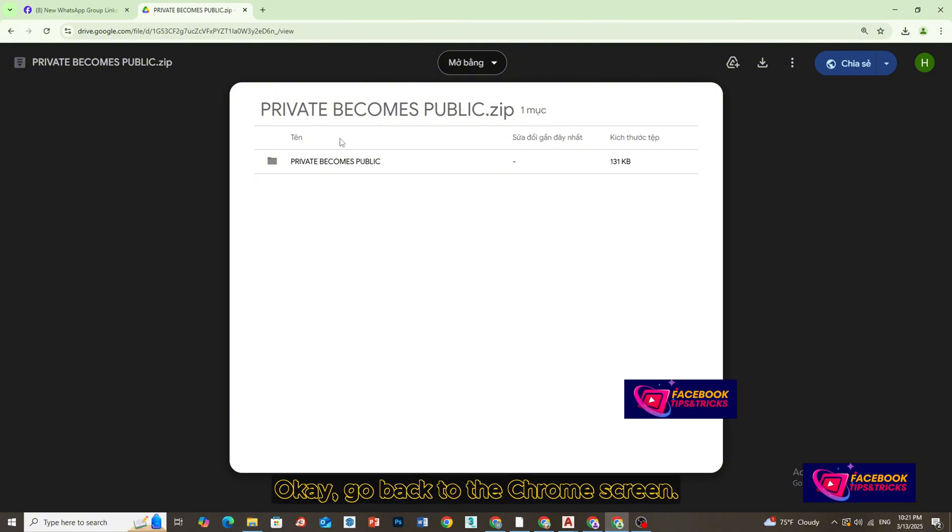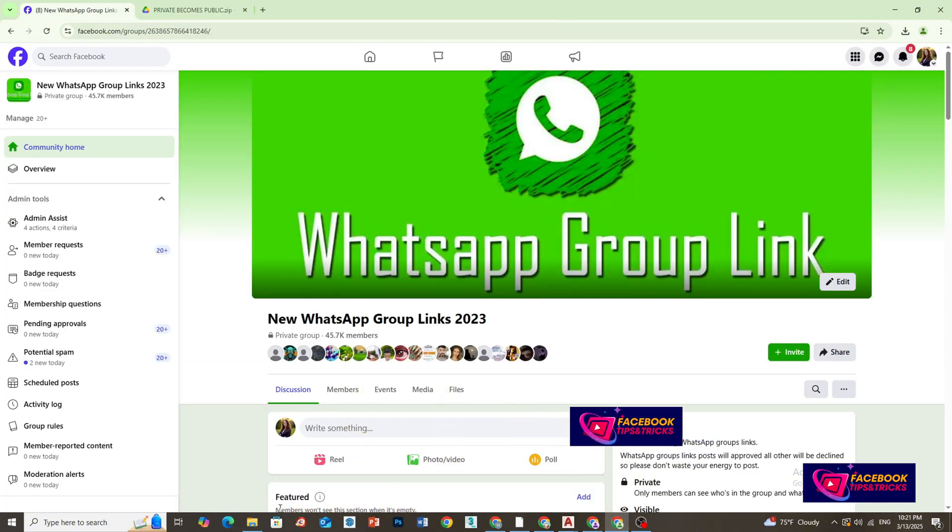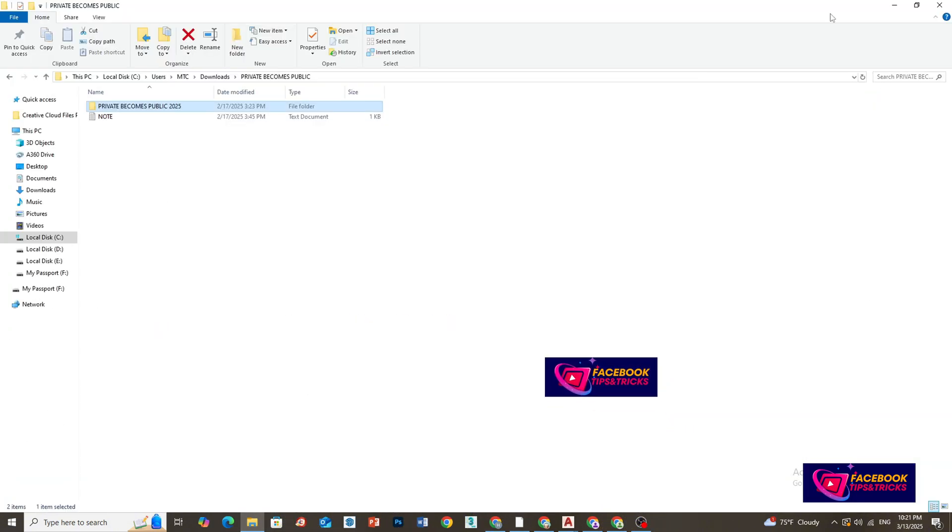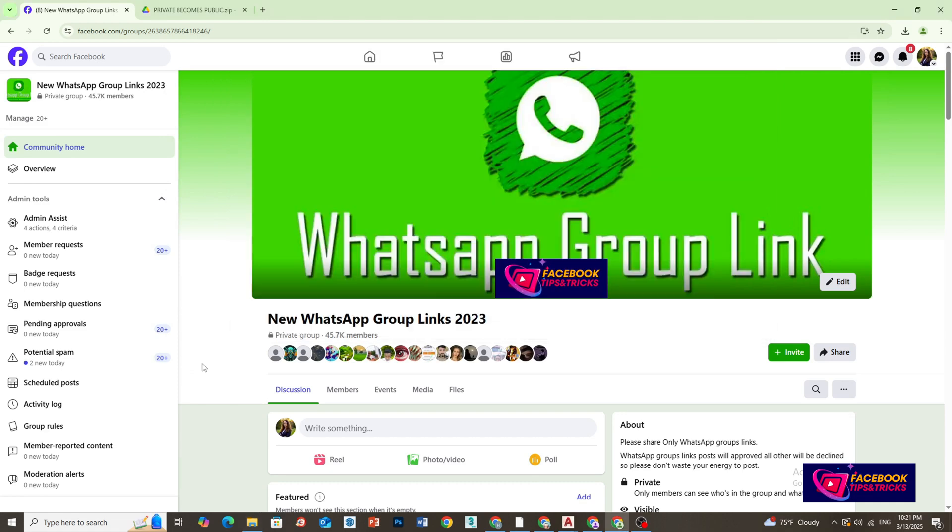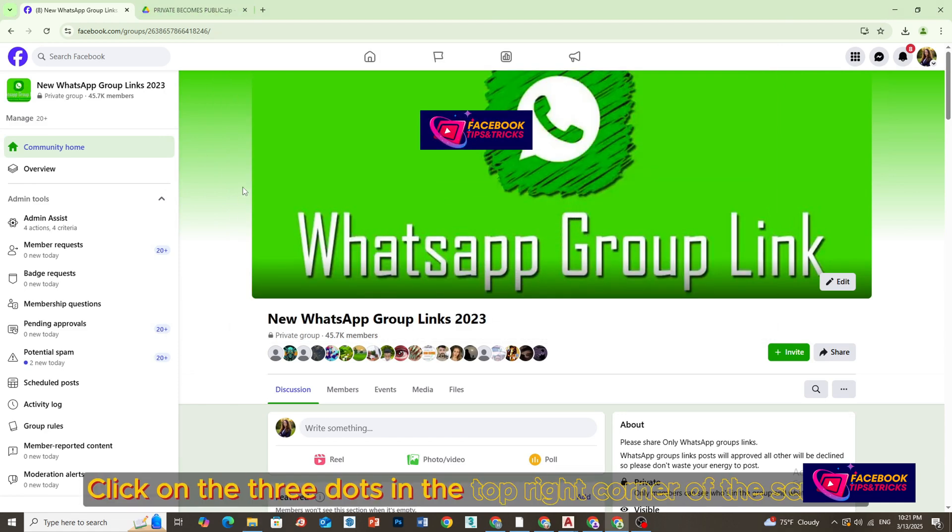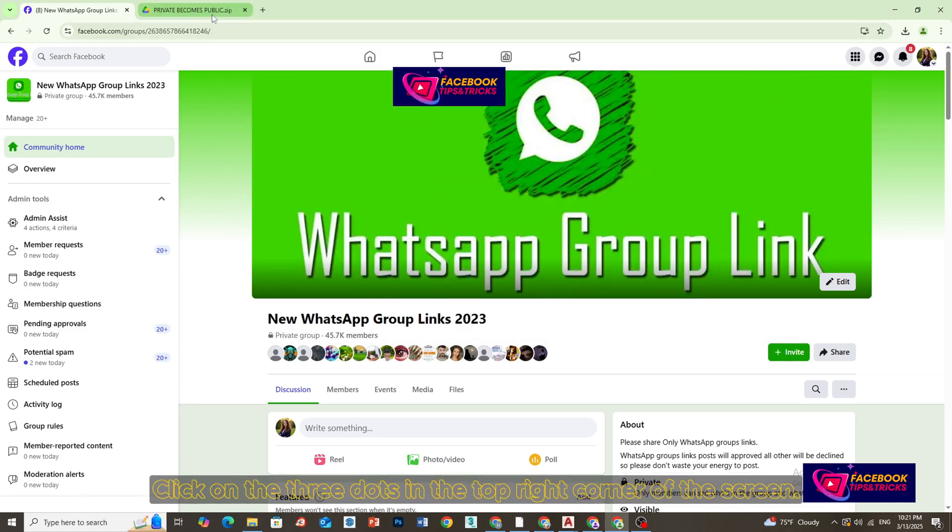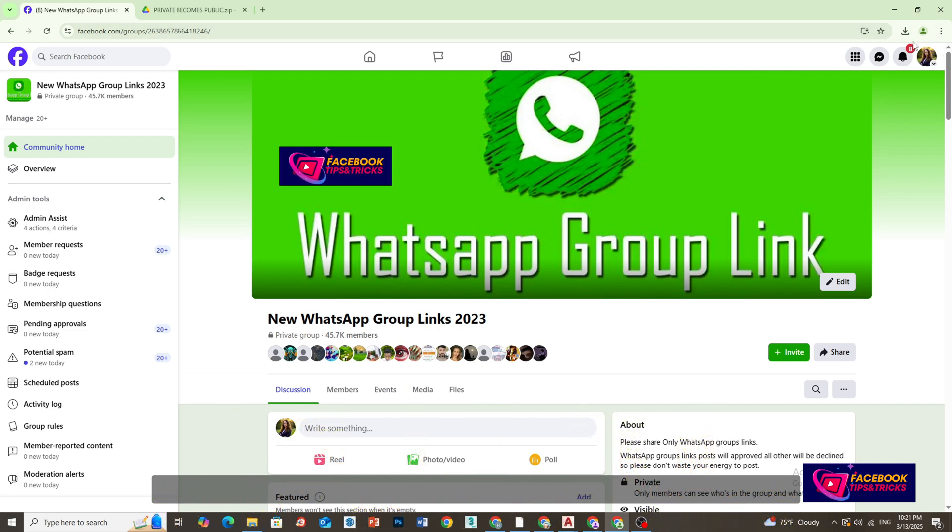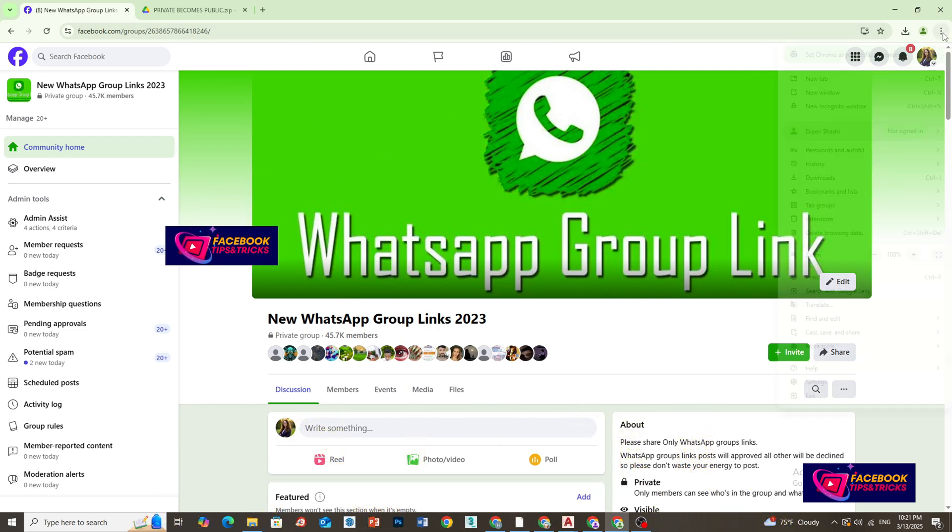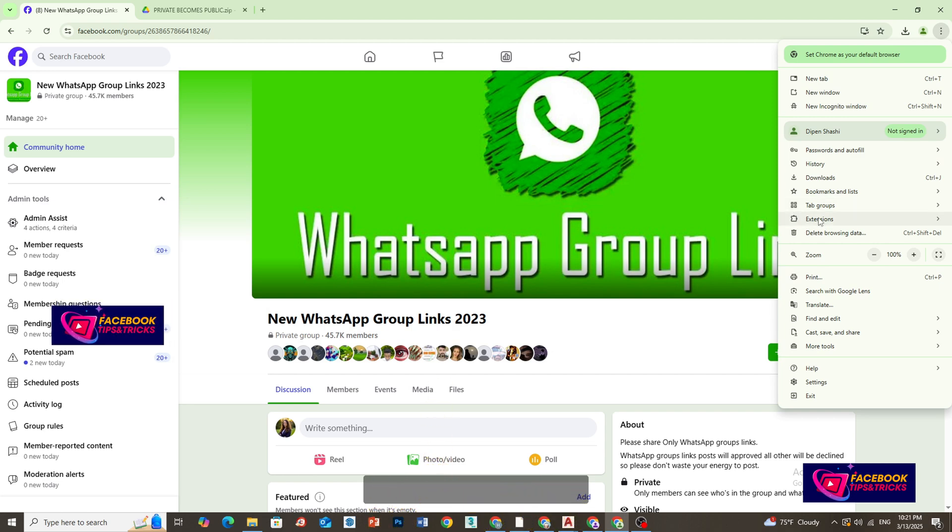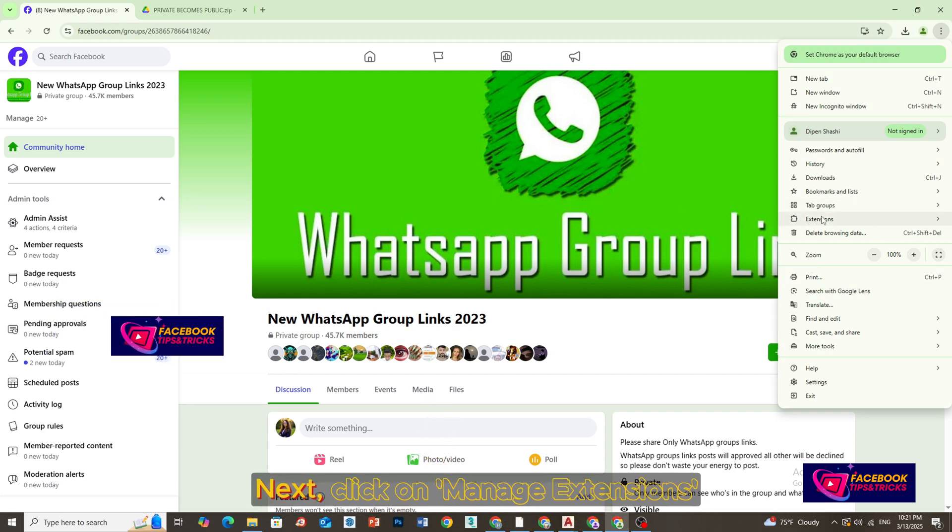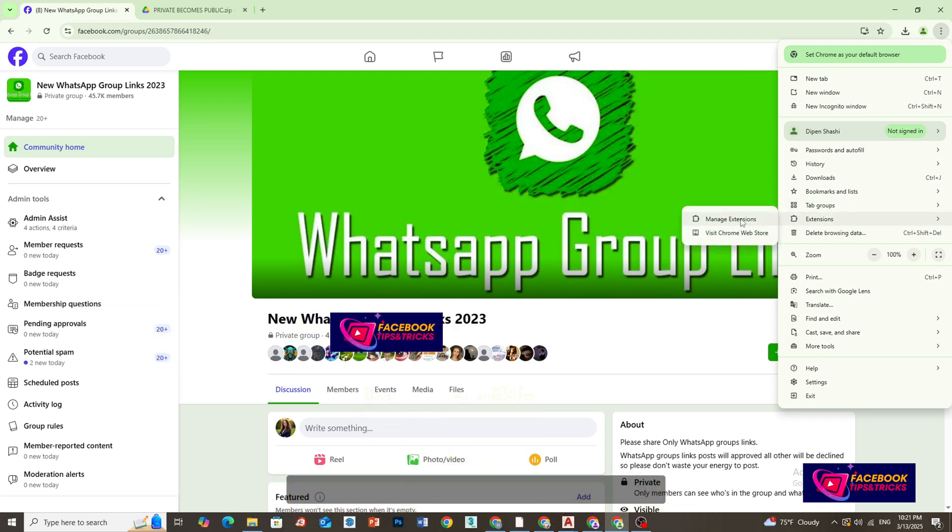Okay, go back to the Chrome screen. Click on the three dots in the top right corner of the screen. Click on Extensions. Next, click on Manage Extensions.